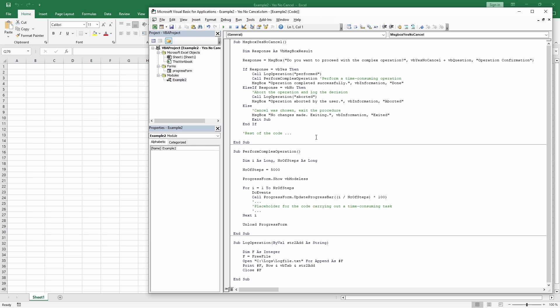If the user presses yes, the string performed will be added to a log file. Subsequently, the code for a complex operation is performed, represented by the placeholder code shown here. For the sake of the video, it's just updating a custom progress bar for 5000 iterations.